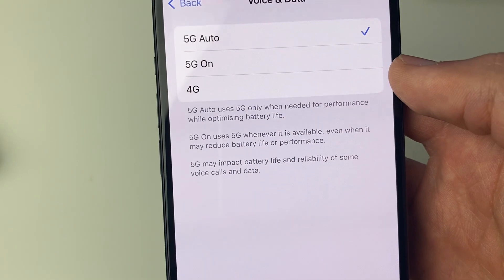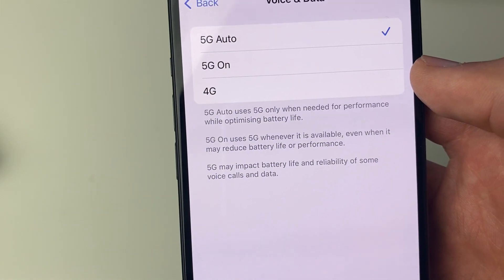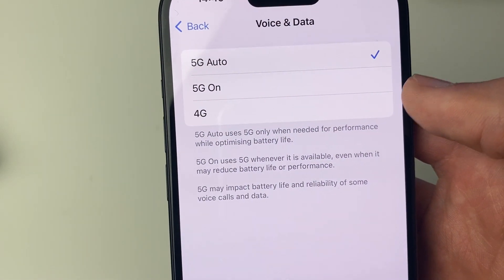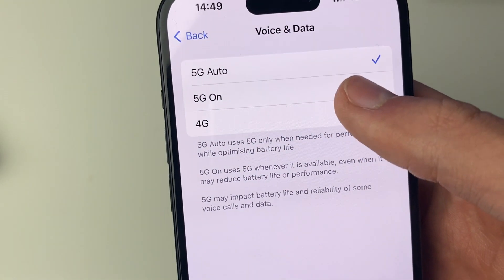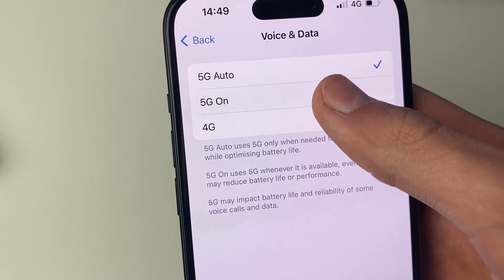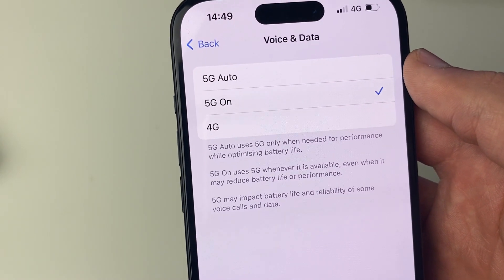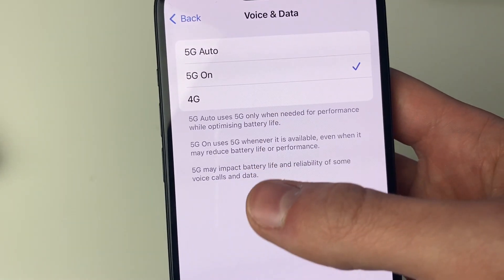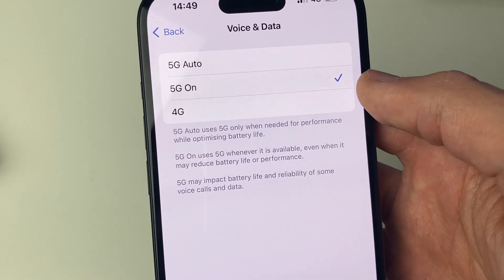But as I said earlier, just because it's enabled it doesn't mean you're going to get 5G, because you need to be in an area where 5G is available. So I'd need to go to an area where it is.